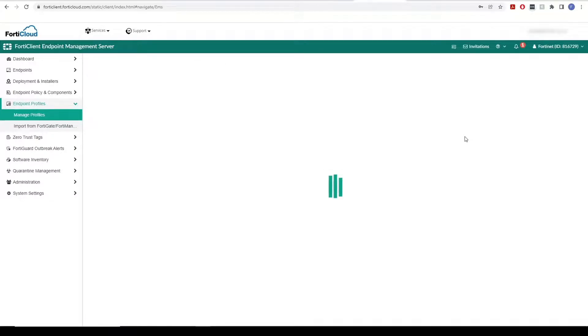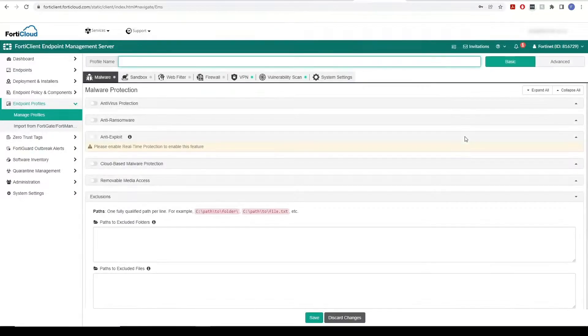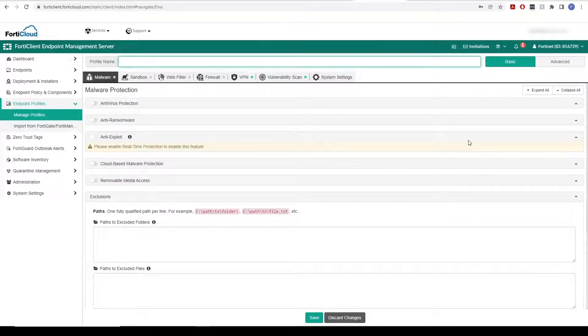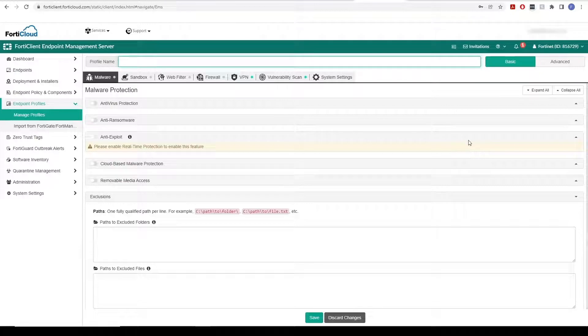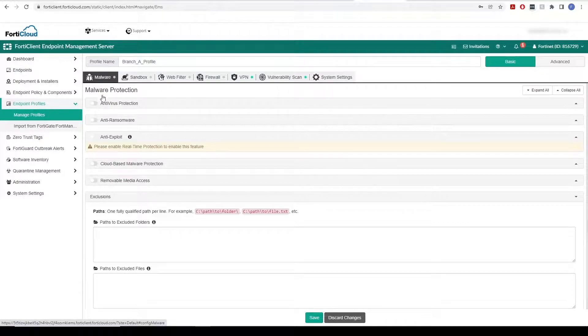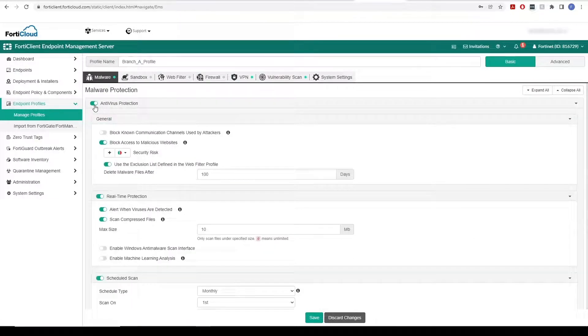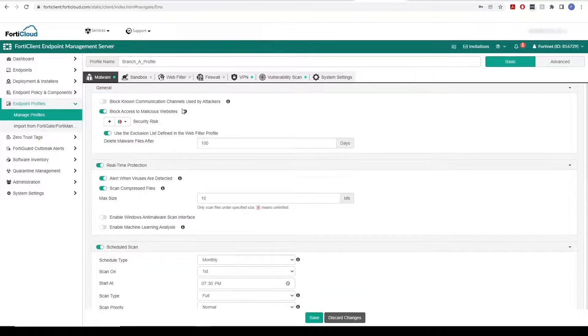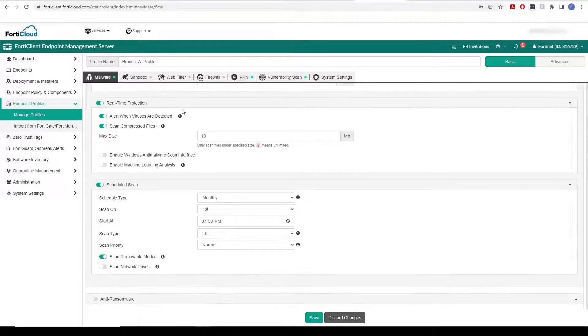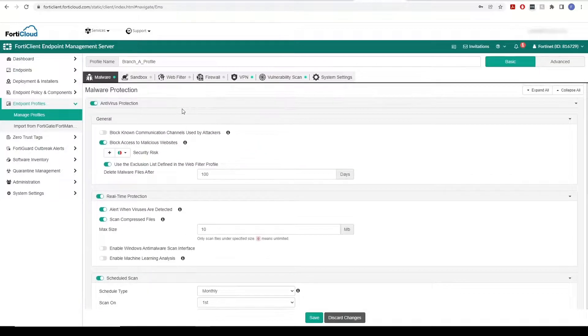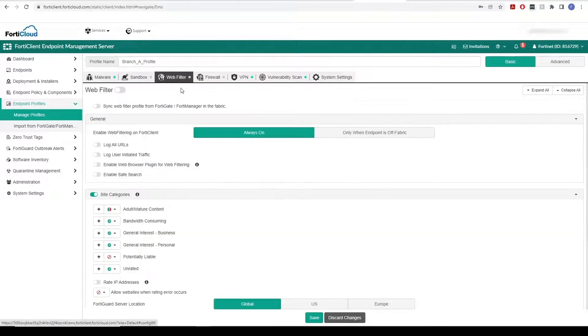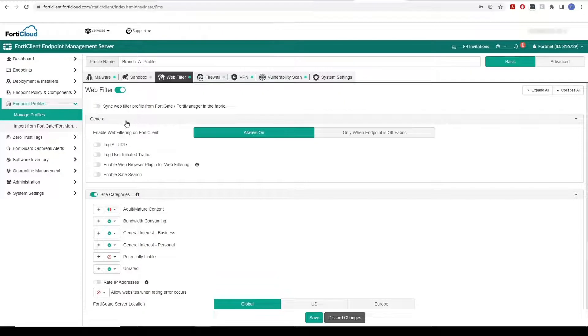Or we can create a new one by clicking Add. Let's give the profile a name and then let's enable Antivirus Protection under the Malware tab. And let's also enable the Web Filter feature and we can customize its settings.